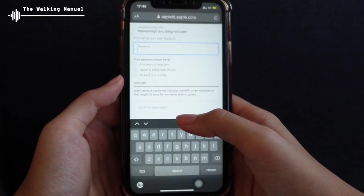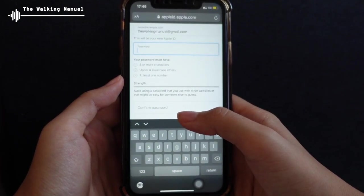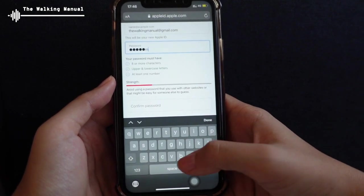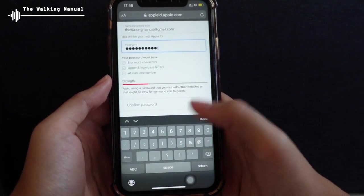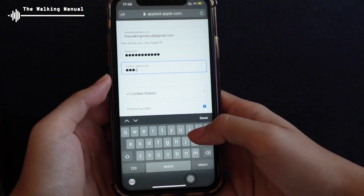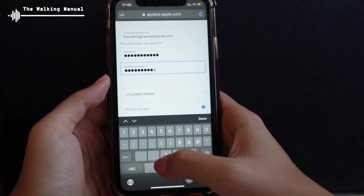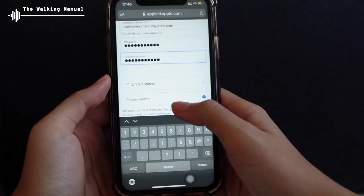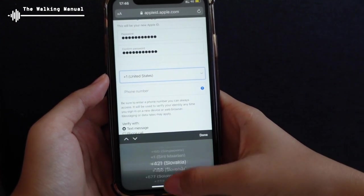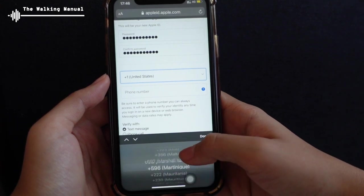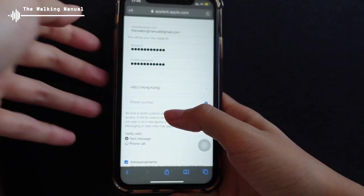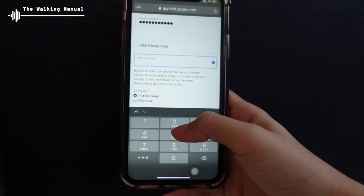The password must have eight or more characters, include both upper and lower case letters, and also have at least one number. So now let's put a random one — for example, 'Random1234!' — and then re-input your password again to confirm. And now we are going to the phone number part. I'm going to use my Hong Kong number as a test number and input my phone number here. I will choose to receive a text message.